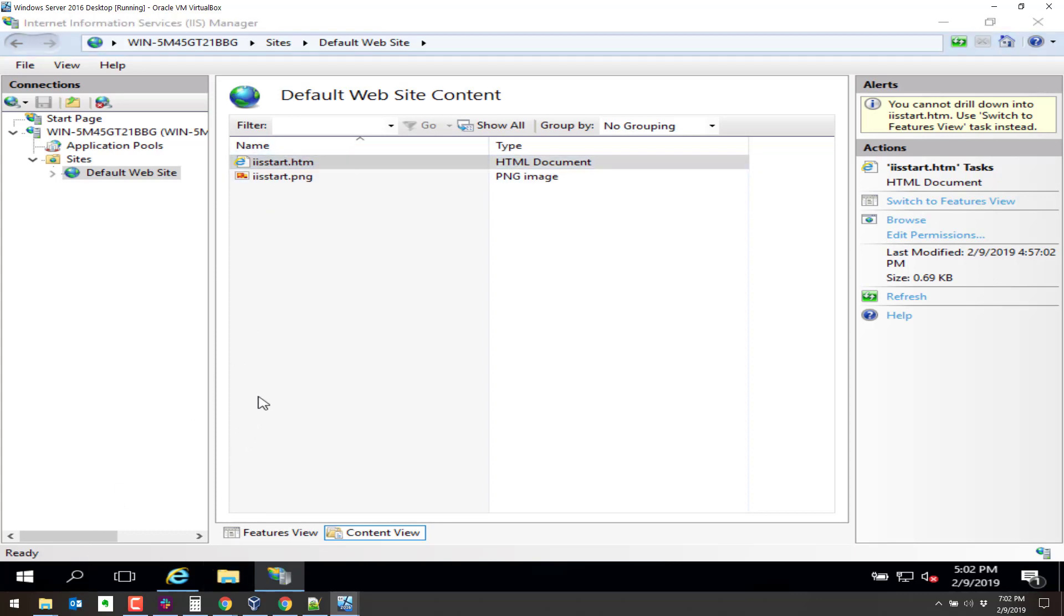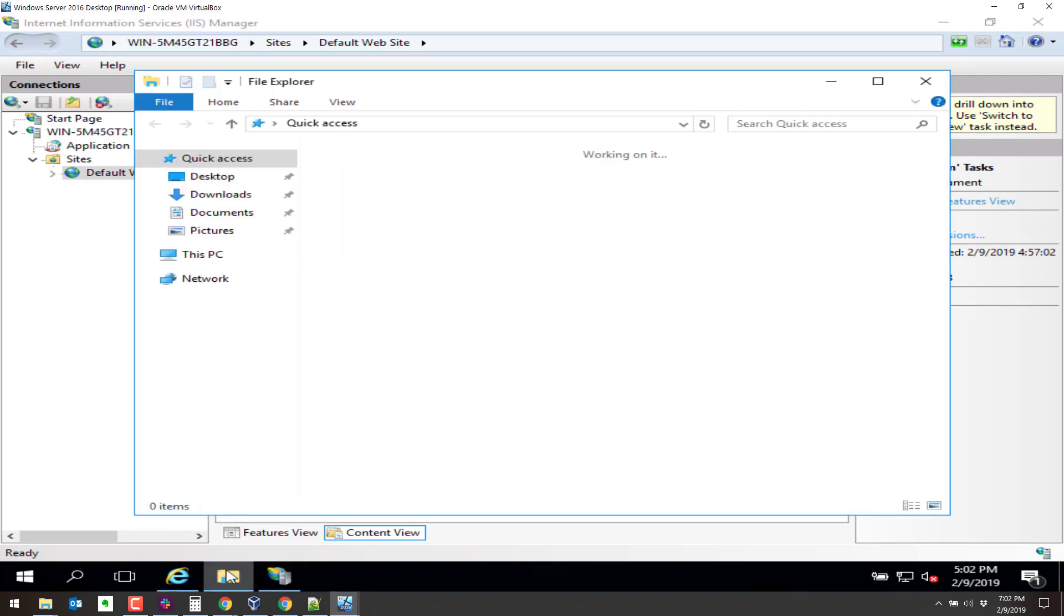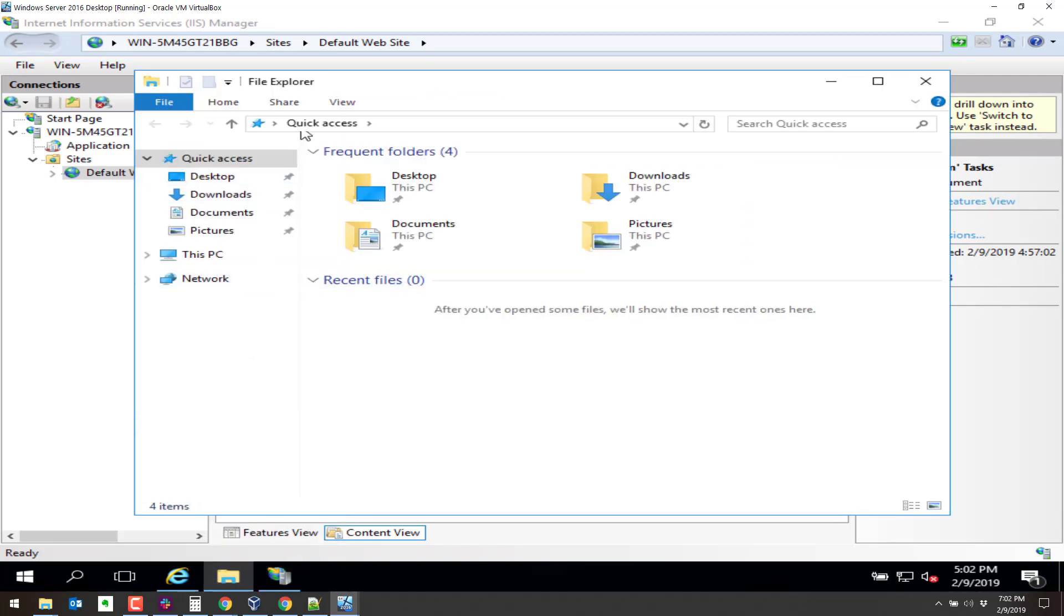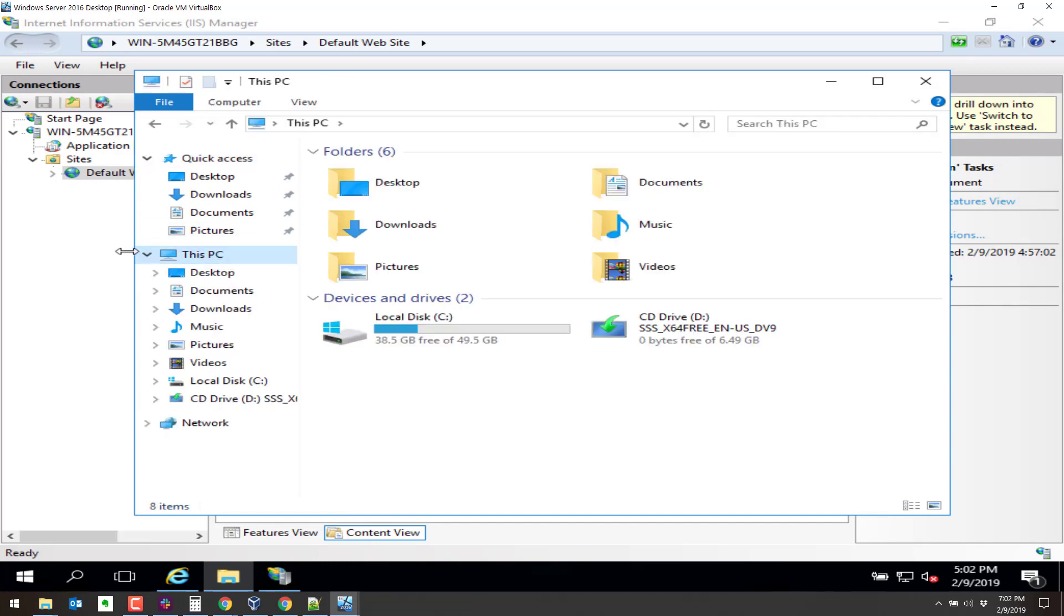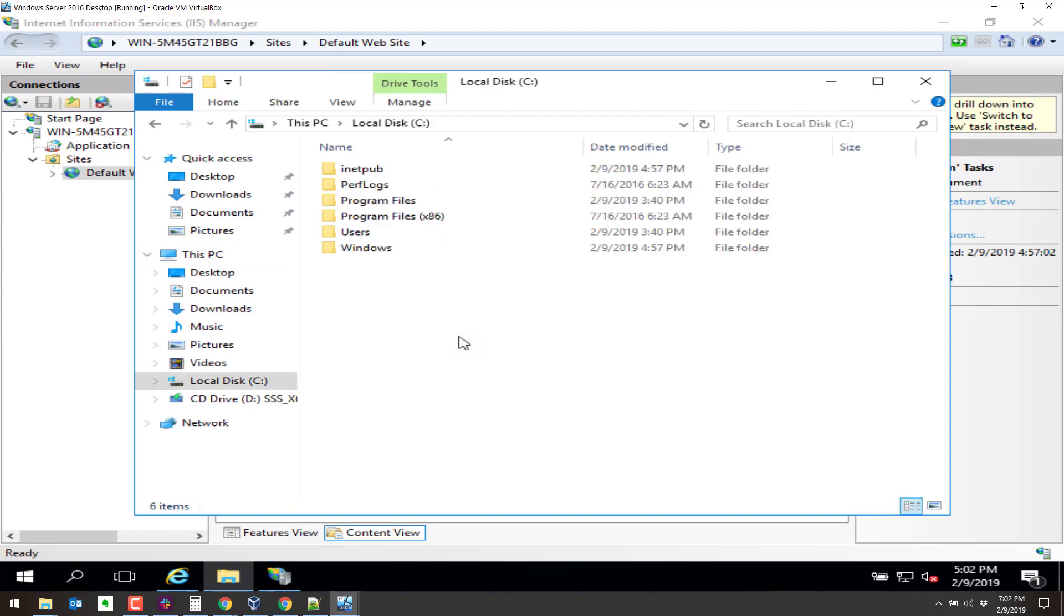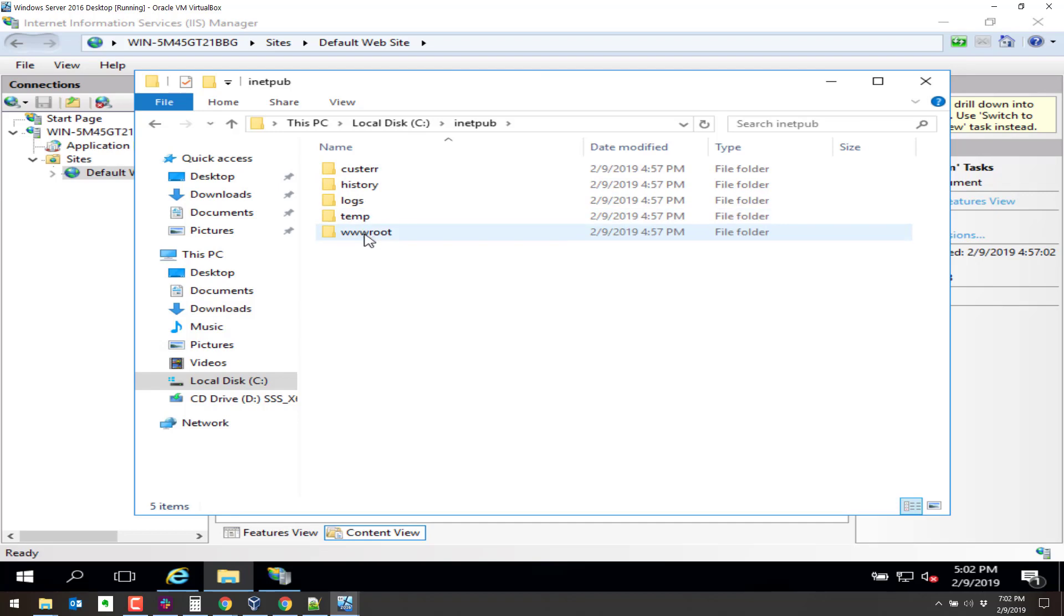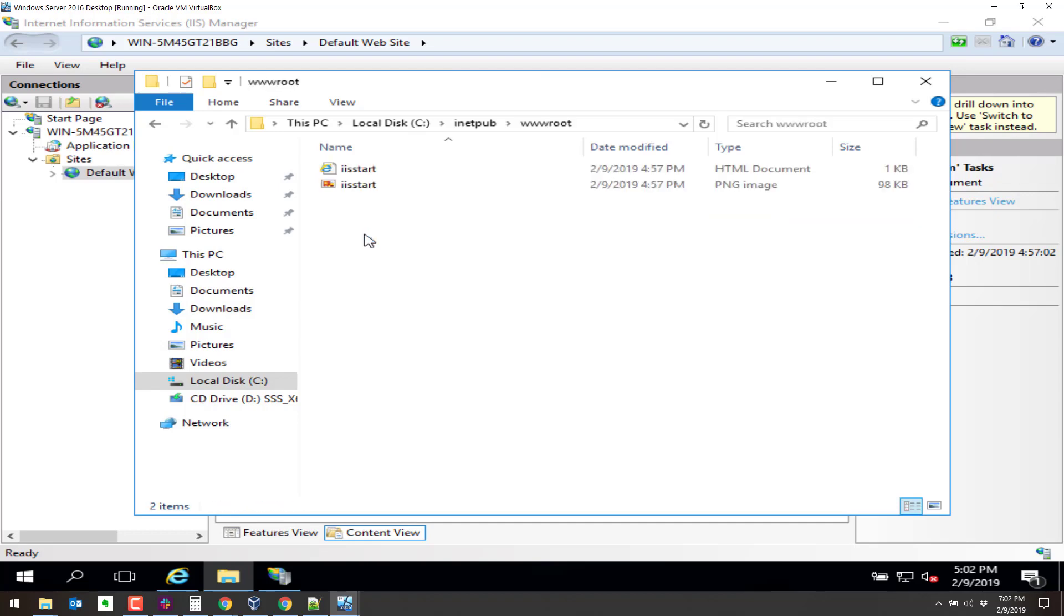Let's go to the Windows Explorer here. Sorry, file explorer. We'll go to this PC. We'll go to the C drive. We'll look at inetpub. wwwroot. And there's IIS start.